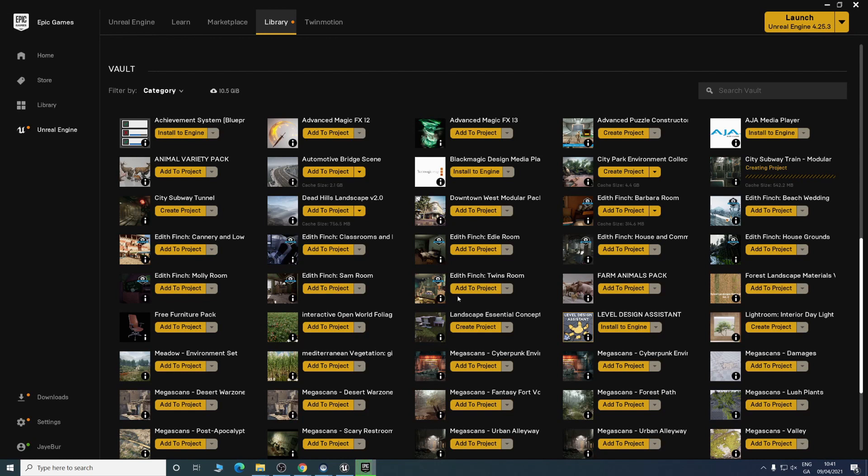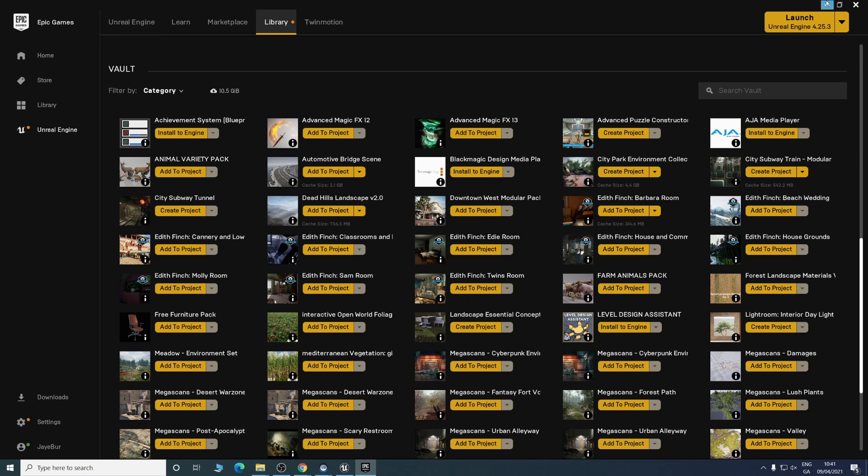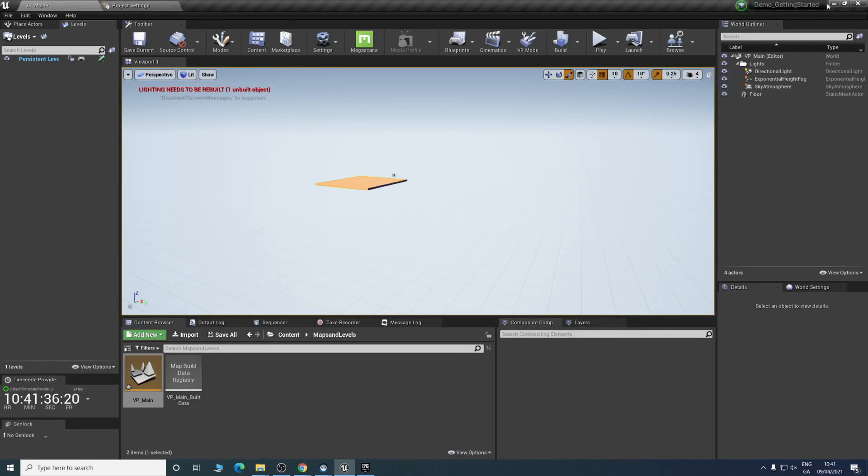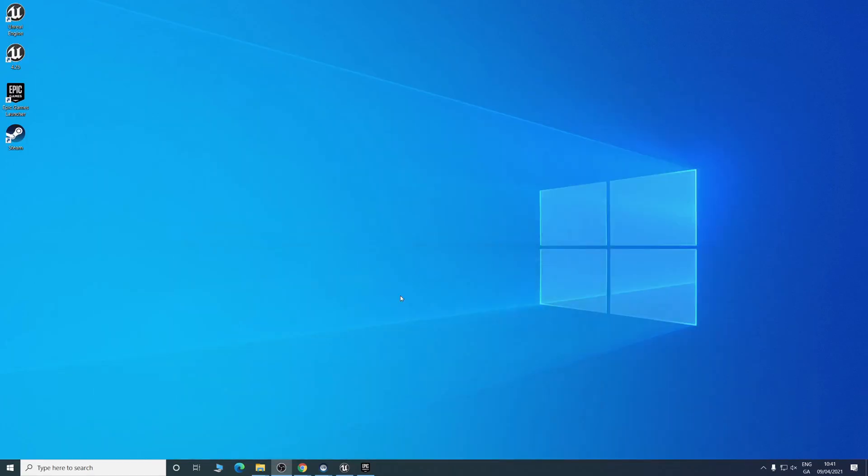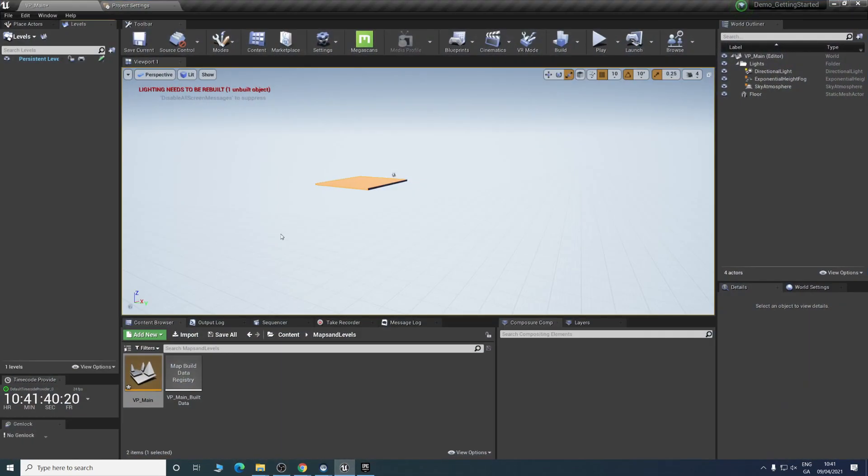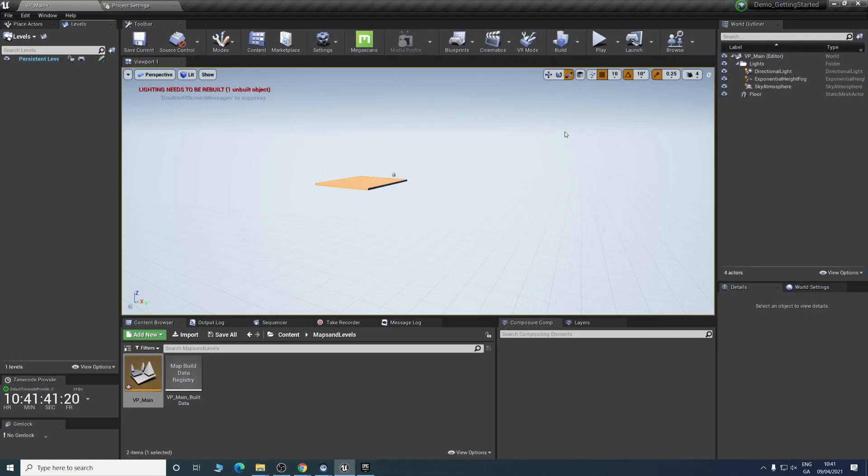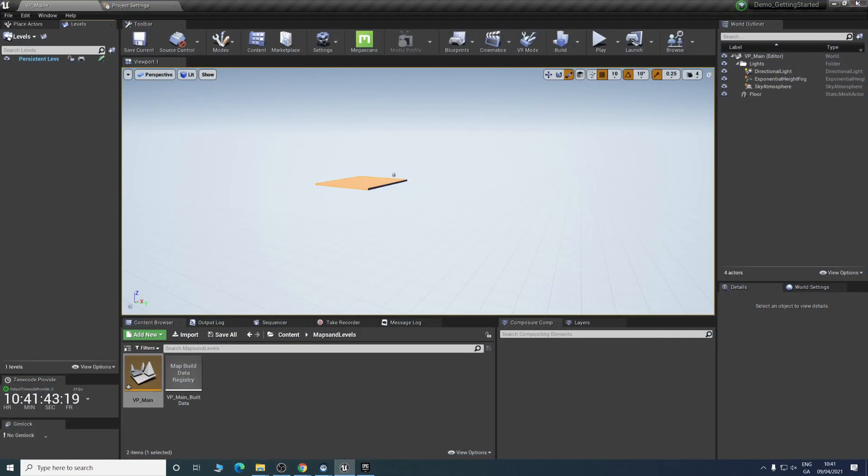Same idea again where it needs to download everything. I already have this one downloaded so it should be a bit quicker. Then you're going to wait for that project to load in.